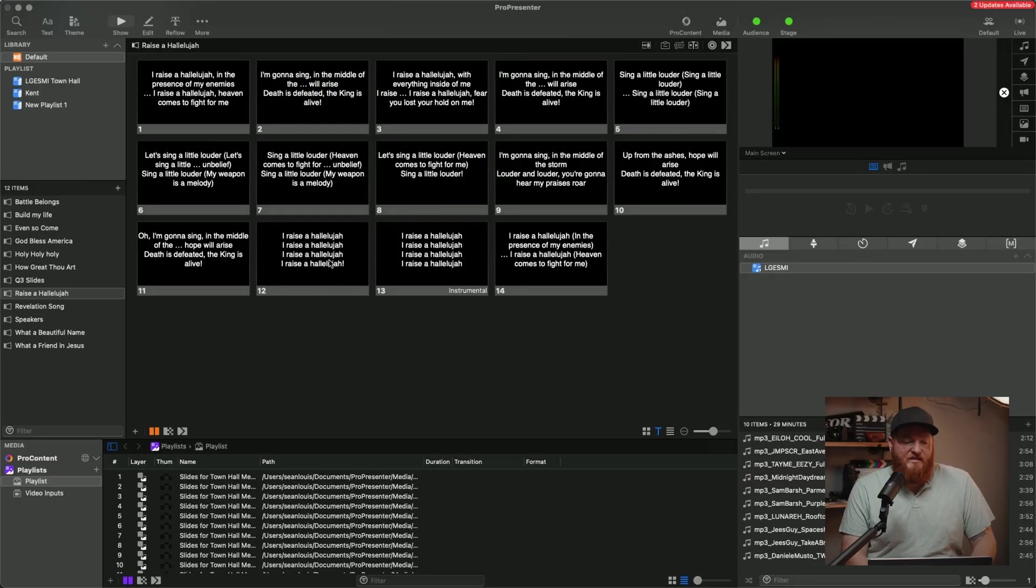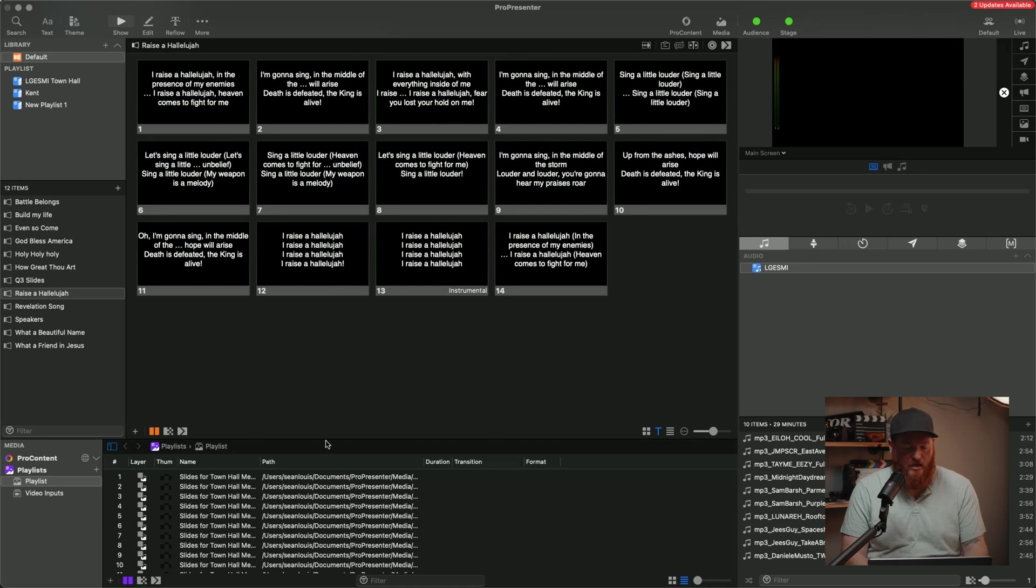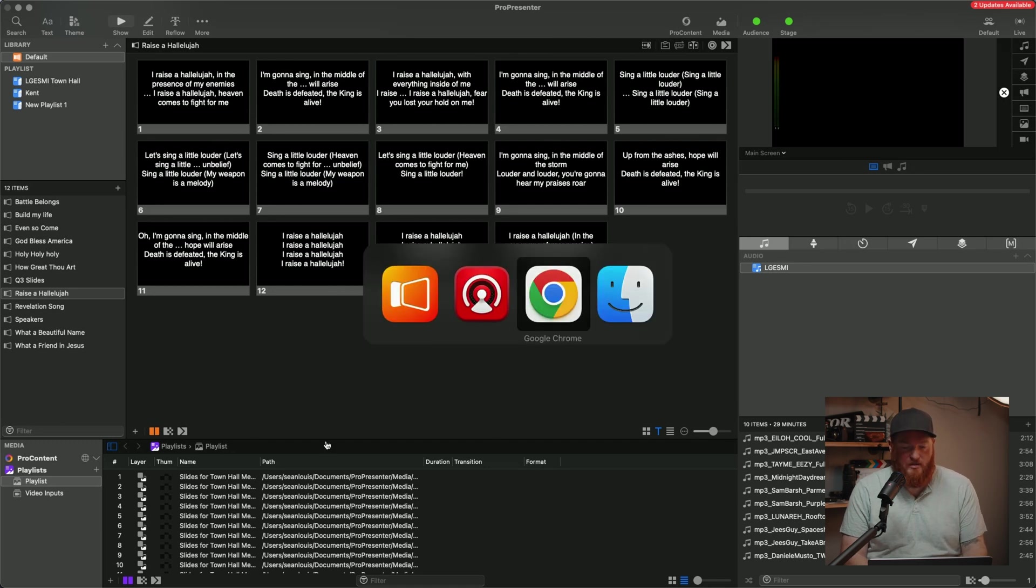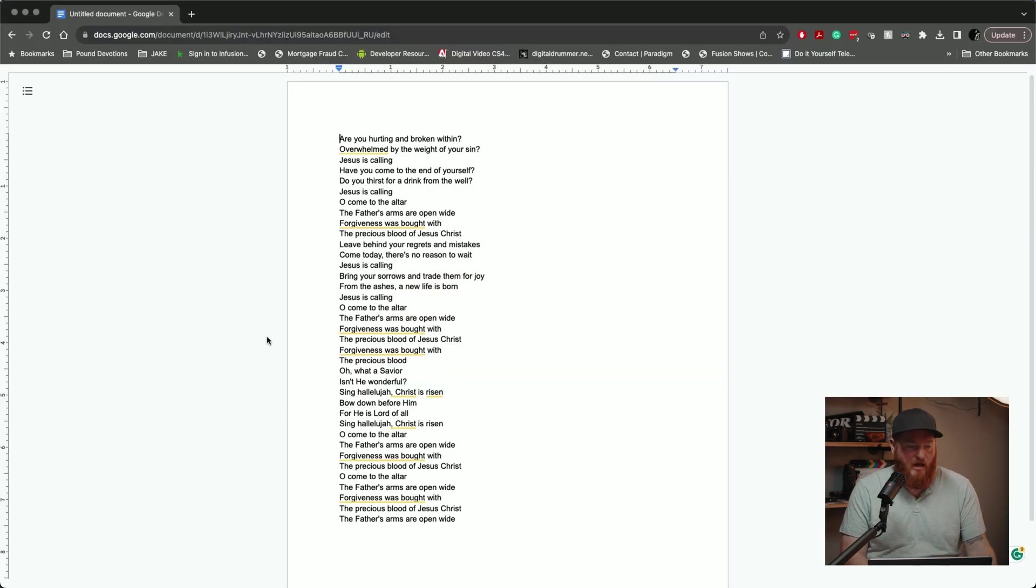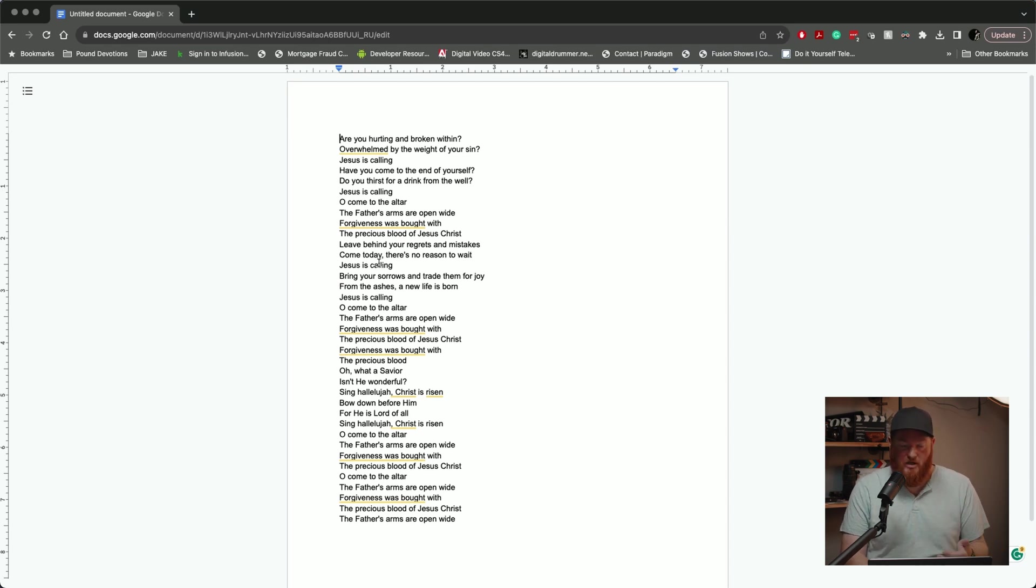All right, so we're going to start off here. We've got ProPresenter 7 up. Yes, I know I have to update, but not going to do that. So let's go over here. I have a Google Doc that has some lyrics for Elevation Song, Come to the Altar.